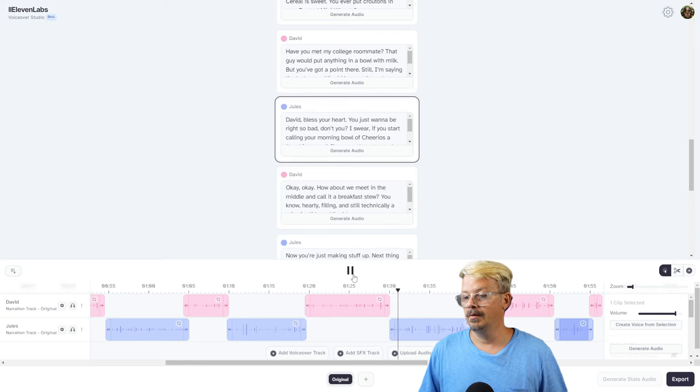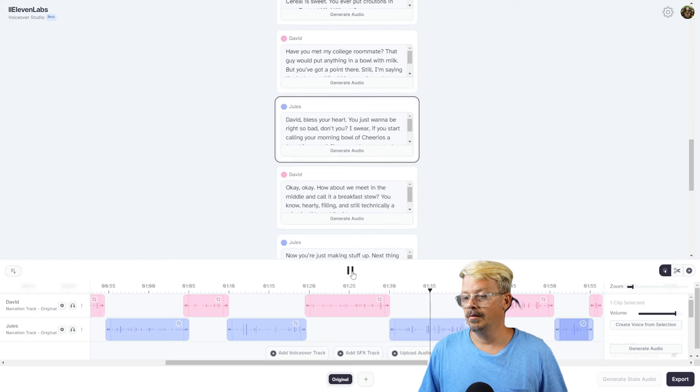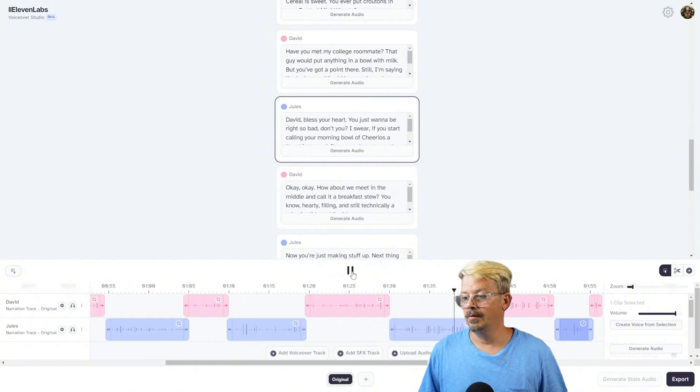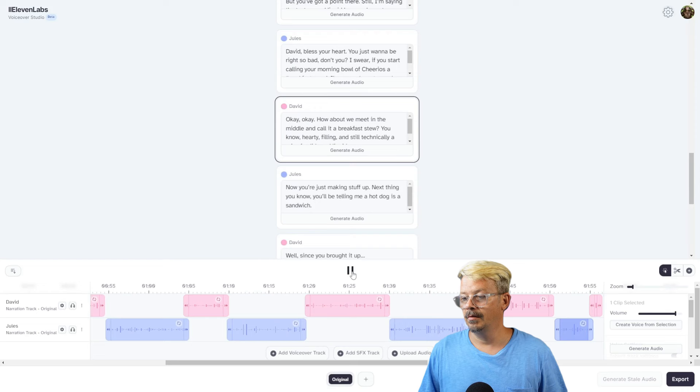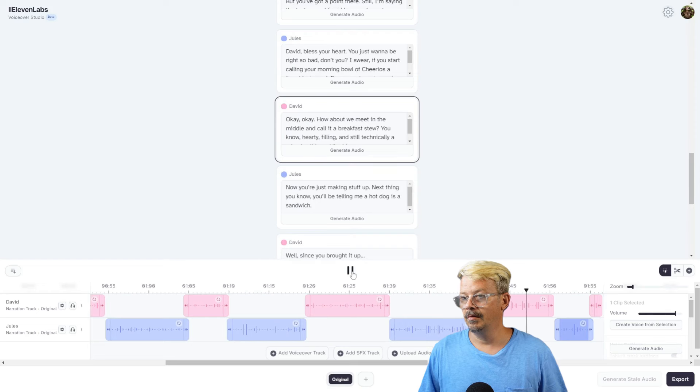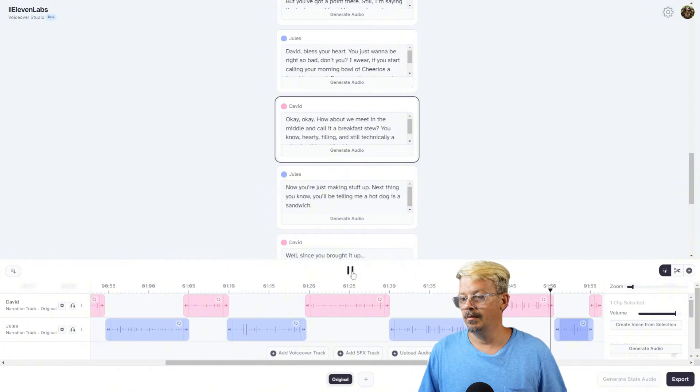'David, bless your heart. You just want to be right so bad, don't you? I swear, if you start calling your morning bowl of Cheerios a breakfast soup, I'm going to have to revoke your southern visitor's pass.' 'Okay, okay. How about we meet in the middle and call it a breakfast stew? You know, hearty, filling, and still technically a mix of solids and liquids.' 'Now you're just making stuff up. Next thing you know, you'll be telling me a hot dog is a sandwich.'